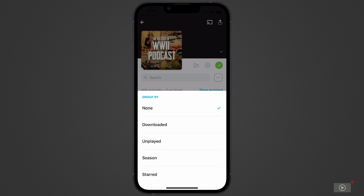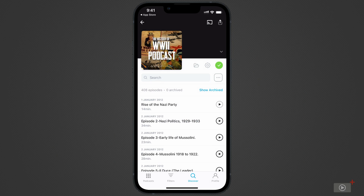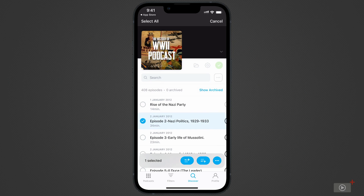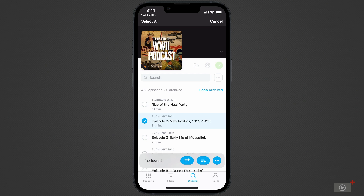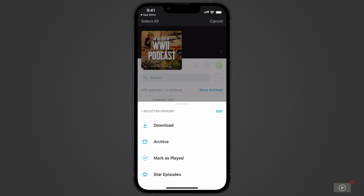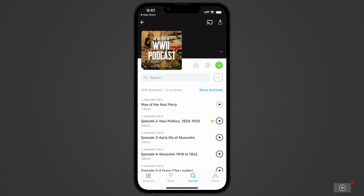To star or favorite an episode, simply hold down on it with your finger to see more options. Tap the ellipsis that appears and select star episode. You'll notice a few other options that can be applied to this episode alone.